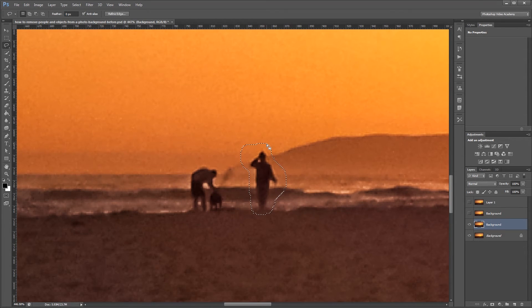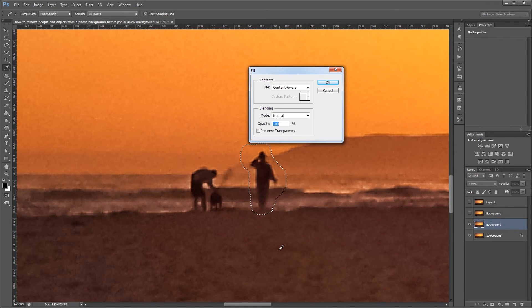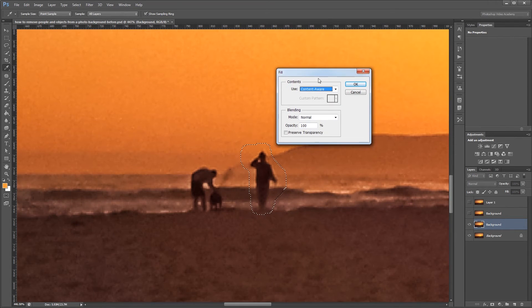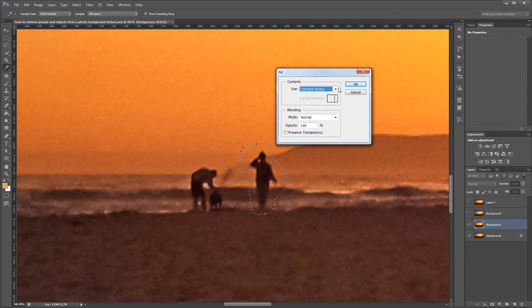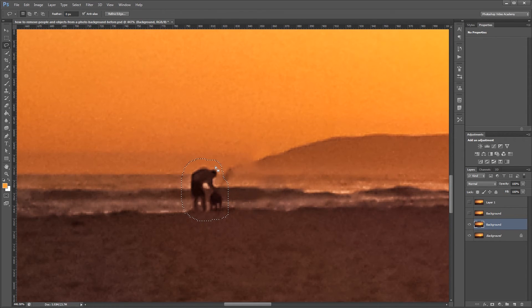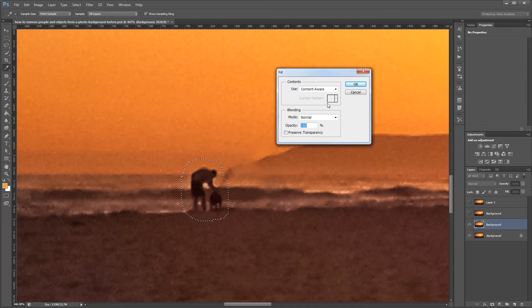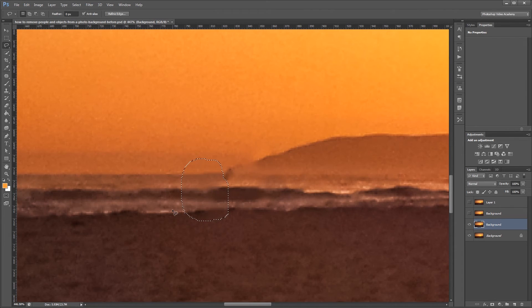And once my selection is made I'm going to right-click inside the selection and choose fill and I'm going to make sure I have content aware selected and hit OK. And Photoshop will automatically fill my selection using its content aware tool. So I can right-click this one hit fill choose content aware and I'm done.